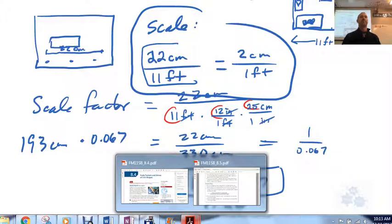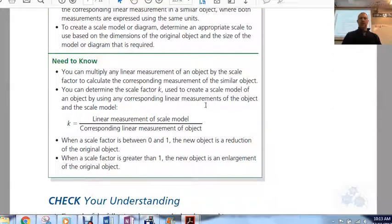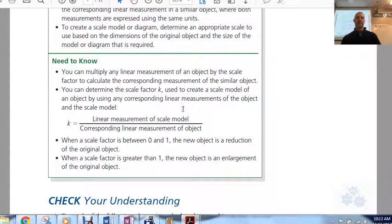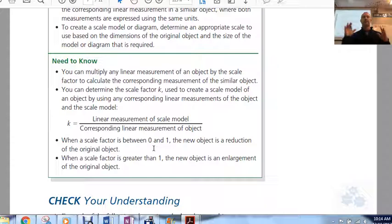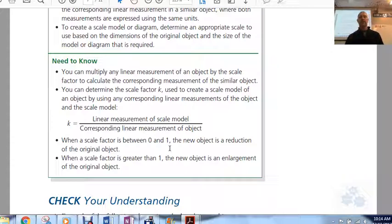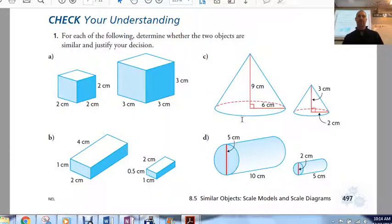Any other questions? Multiply any linear measurement of the object by the scale factor to calculate the measure of the other object. If the scale factor is between 0 and 1, the new object is a reduction of the original. If it's greater than 1, it's an enlargement. Now I'll give you your assignment.